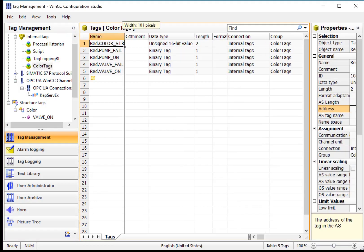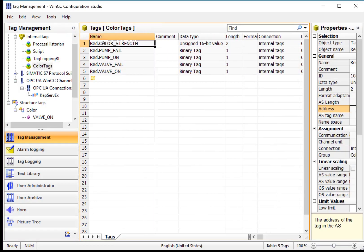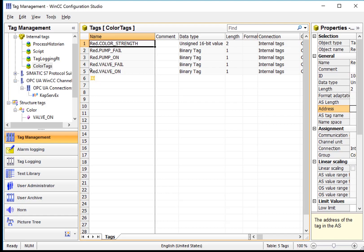And then if we go look at our Color Tags group, you can see that I have what looks like five tags in there, but they all have this prefix: red dot color strength, red dot pump fail, valve fail, and so forth. So this is actually five tags in the system, but it is seen by the system as a single tag of data type color.